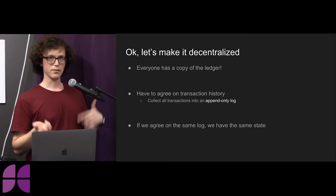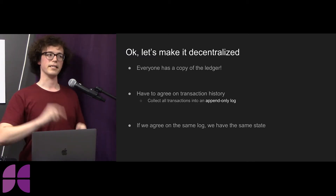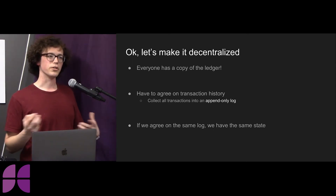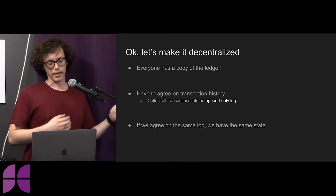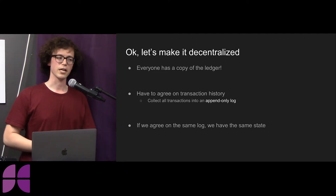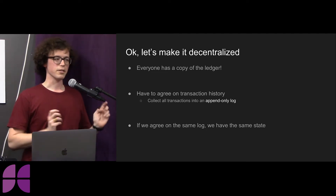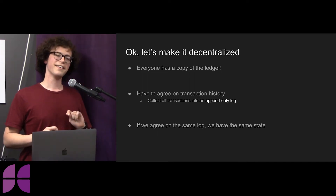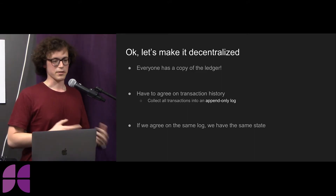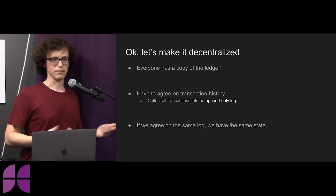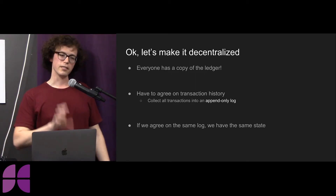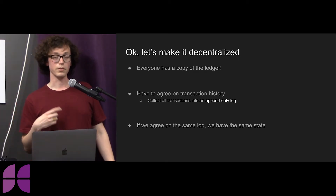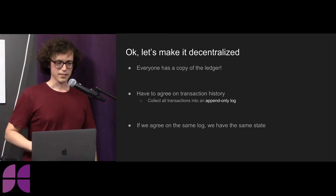So we decentralize it. We get around having to go to any single authority by making everyone their own authority — everyone has a copy of the ledger they maintain. The trick is we all have to agree on the order of the transactions and the histories that go into that. We take all the transactions that have ever happened and put them in the same way into an append-only log. You can think of it like a reduction or fold in Clojure: if you start with the same state and apply the same data in the same way, you end up with the same result.